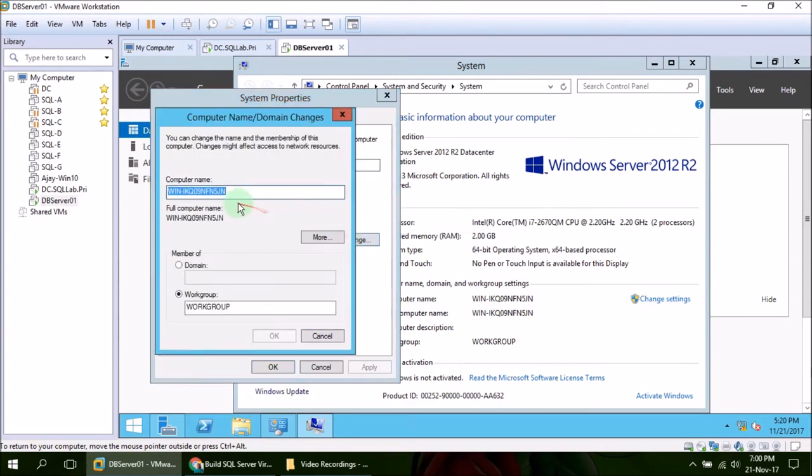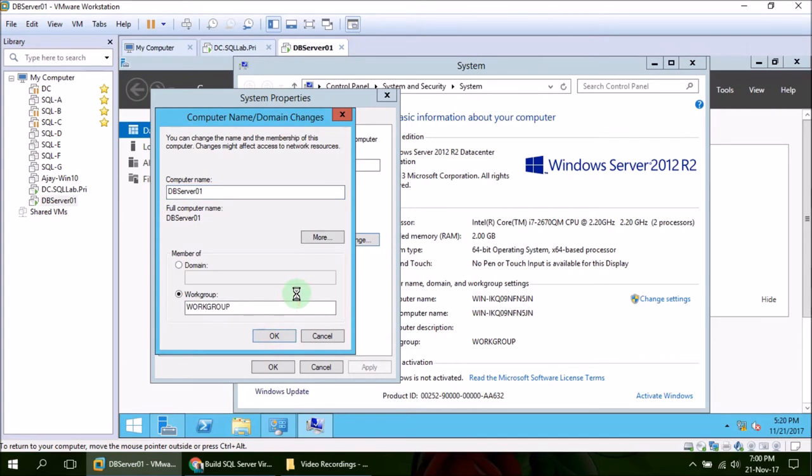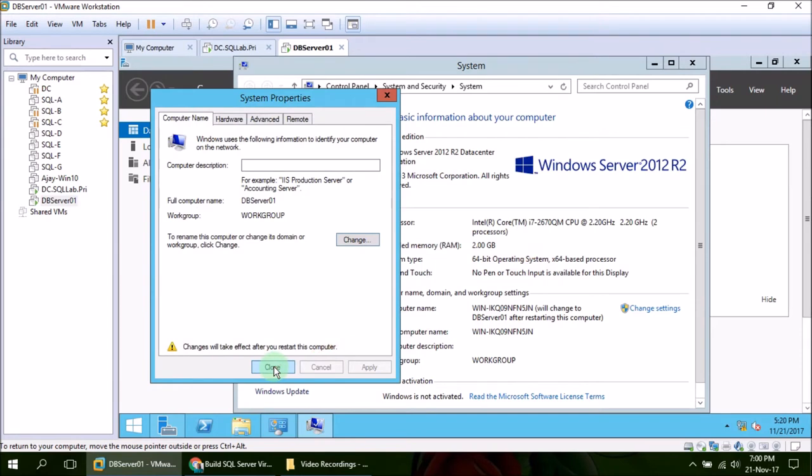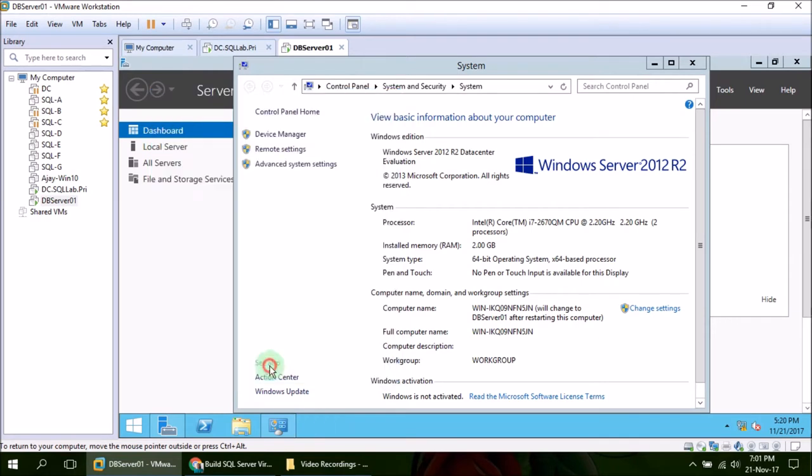I think we are good here. Changes will take effect after you restart this computer, so I'm going to click Restart Now. After that I will pause this video and will resume it once we are back up again.